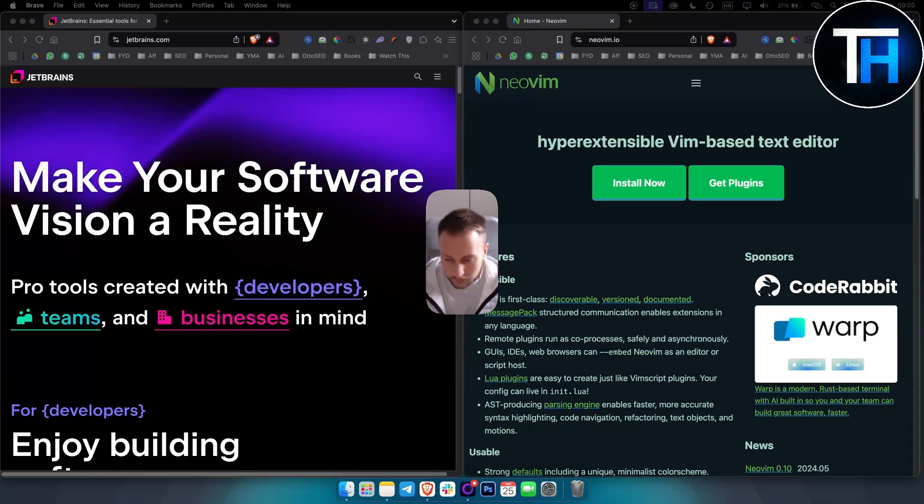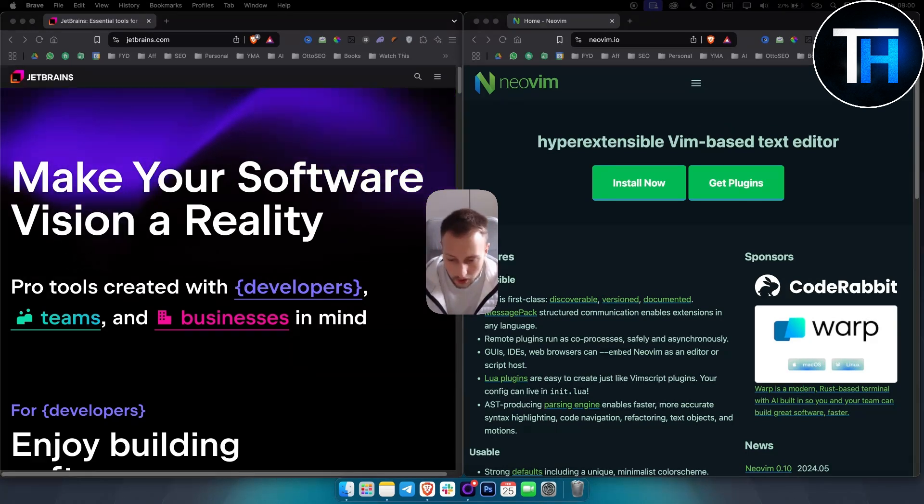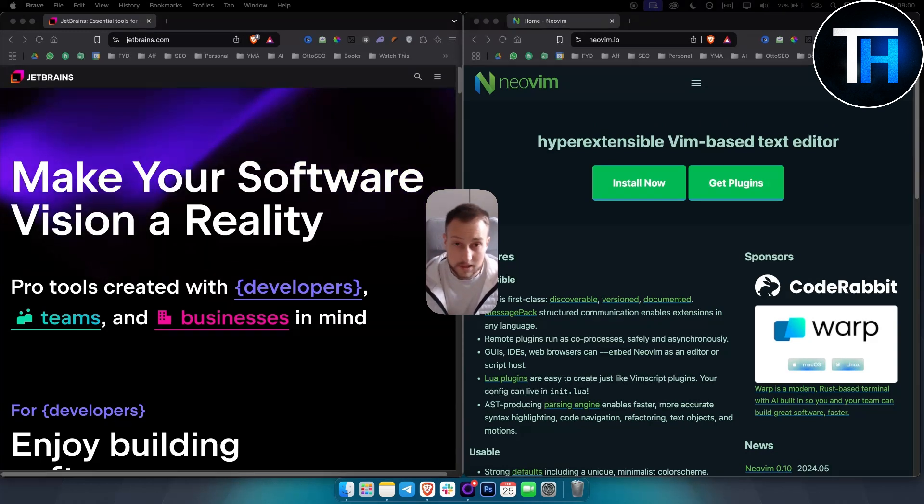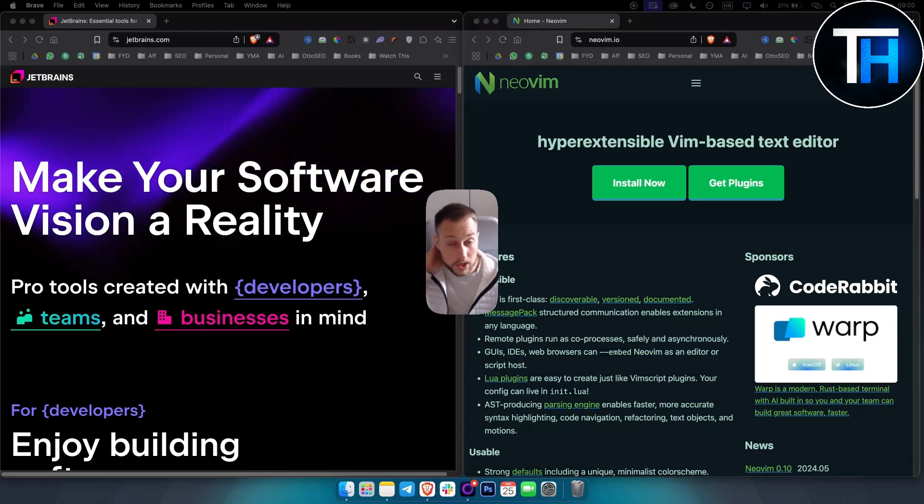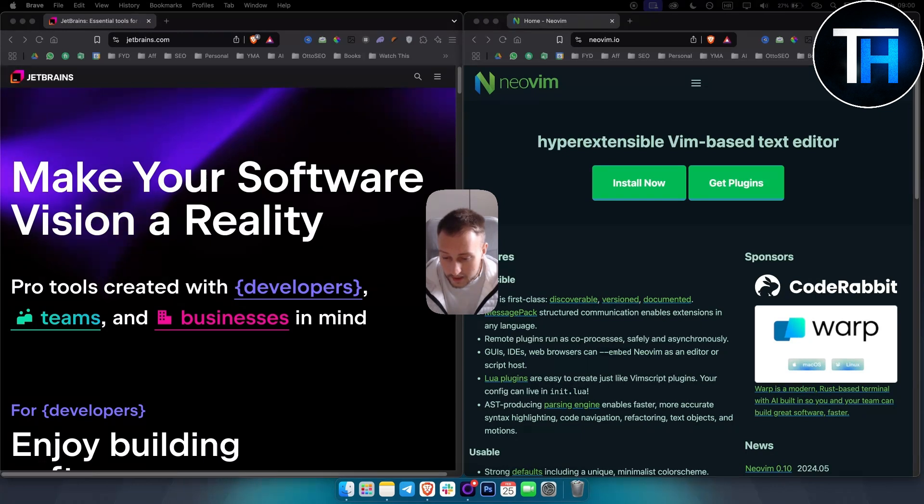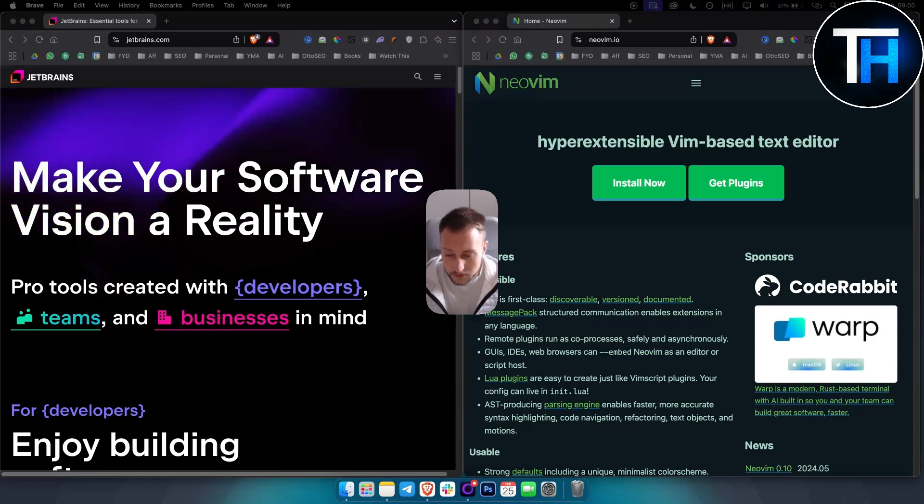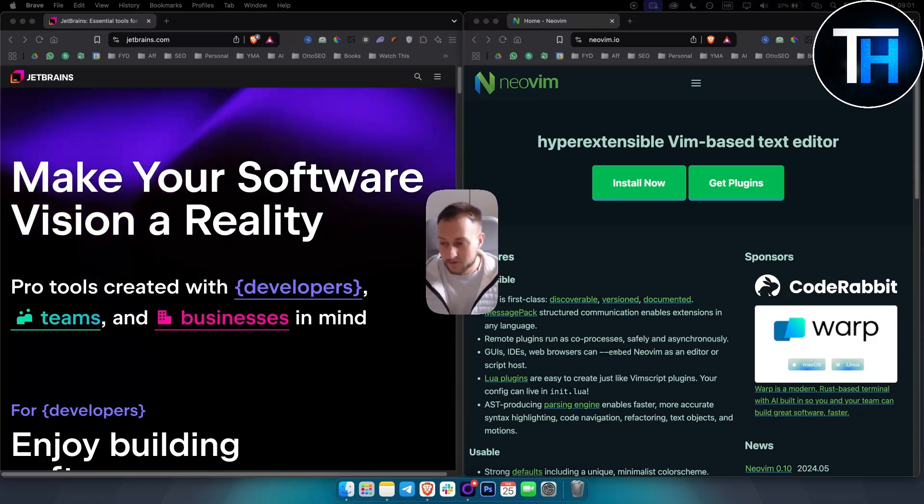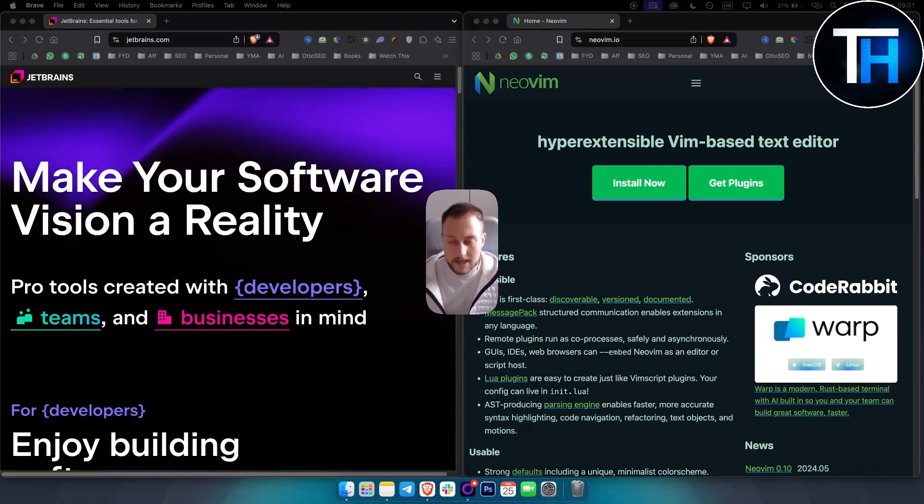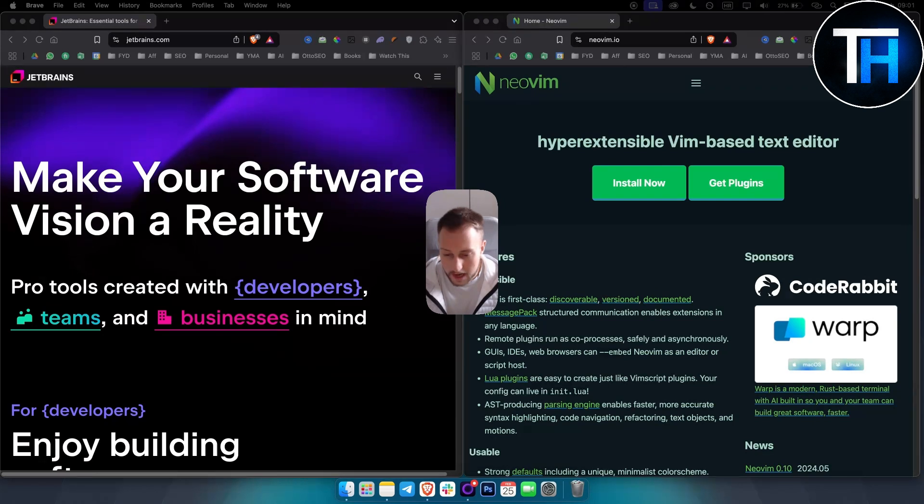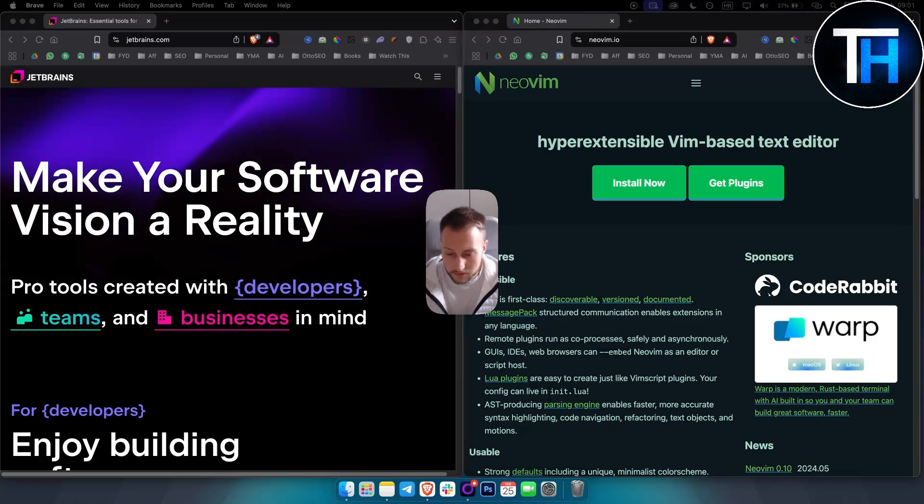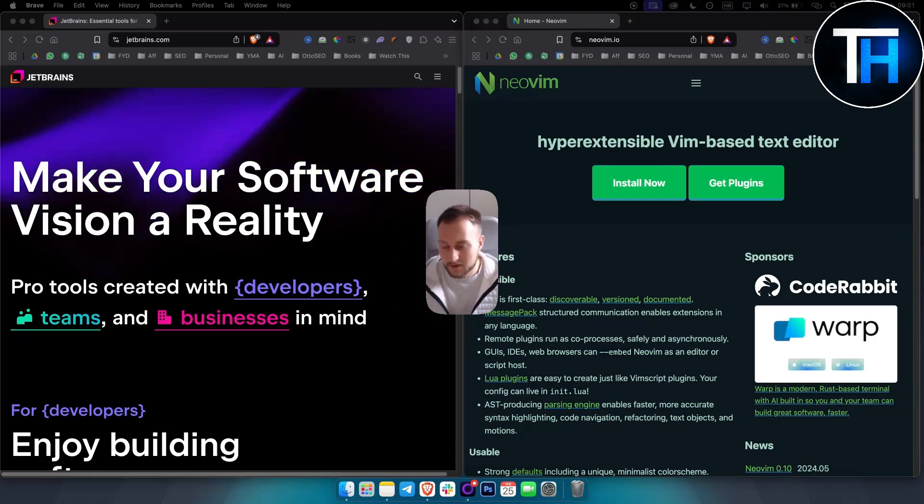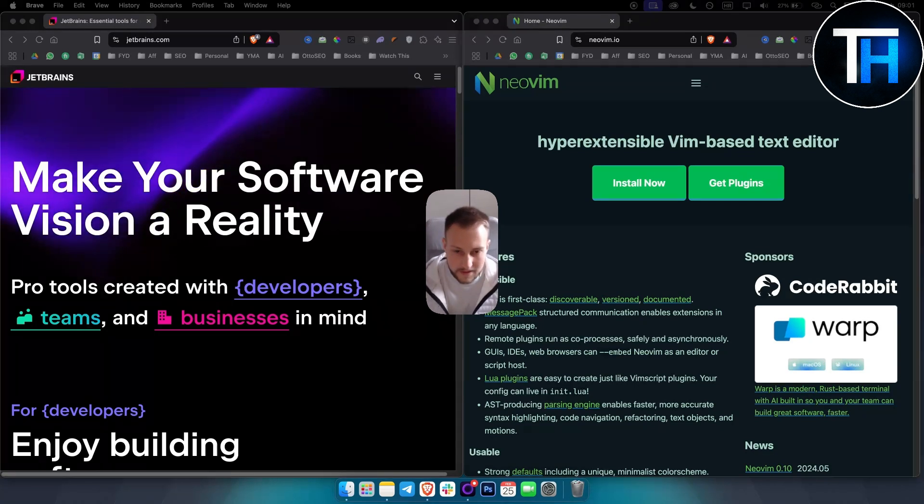Obviously it's terminal based, so it's minimal out of the box. It's fully customizable with plugins, you have LSP support, auto completion, Git integration, which is really awesome for those who want to integrate with Git. It's ideal for developers who enjoy tailoring their development environment and customizing it.